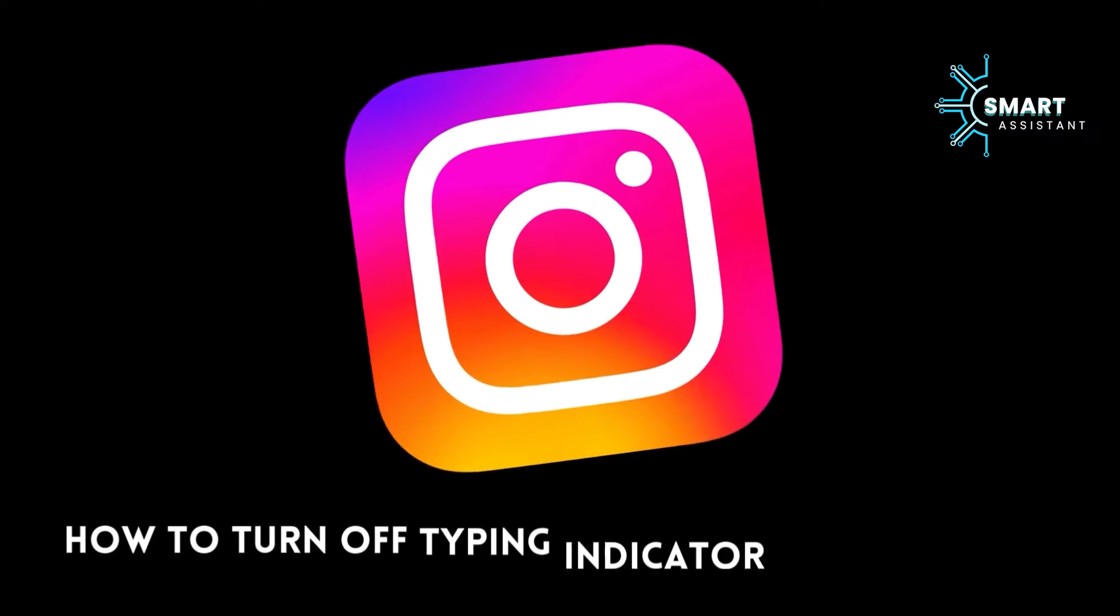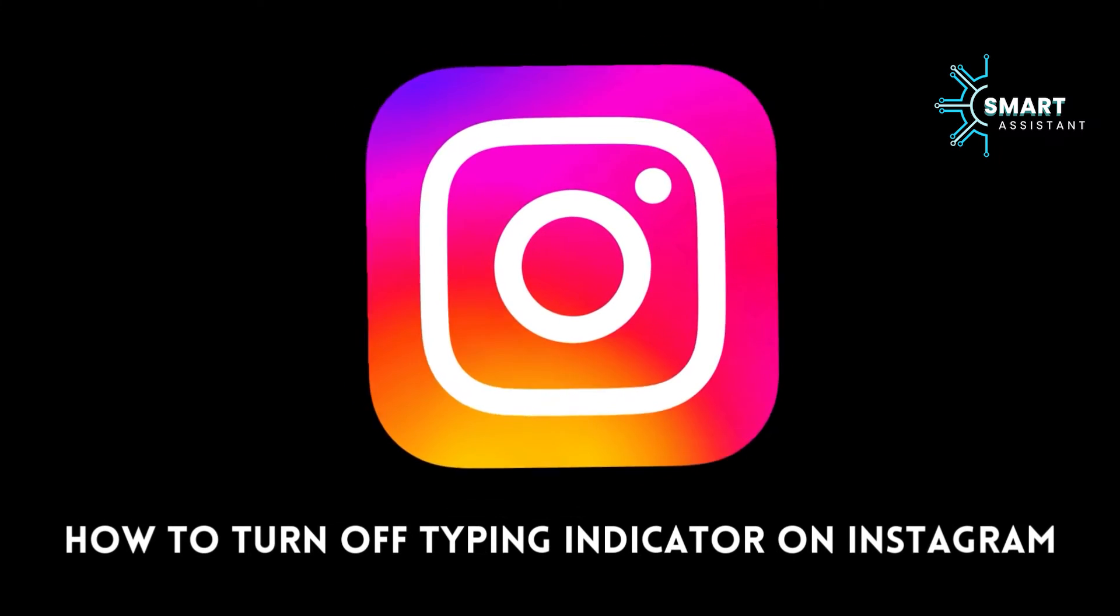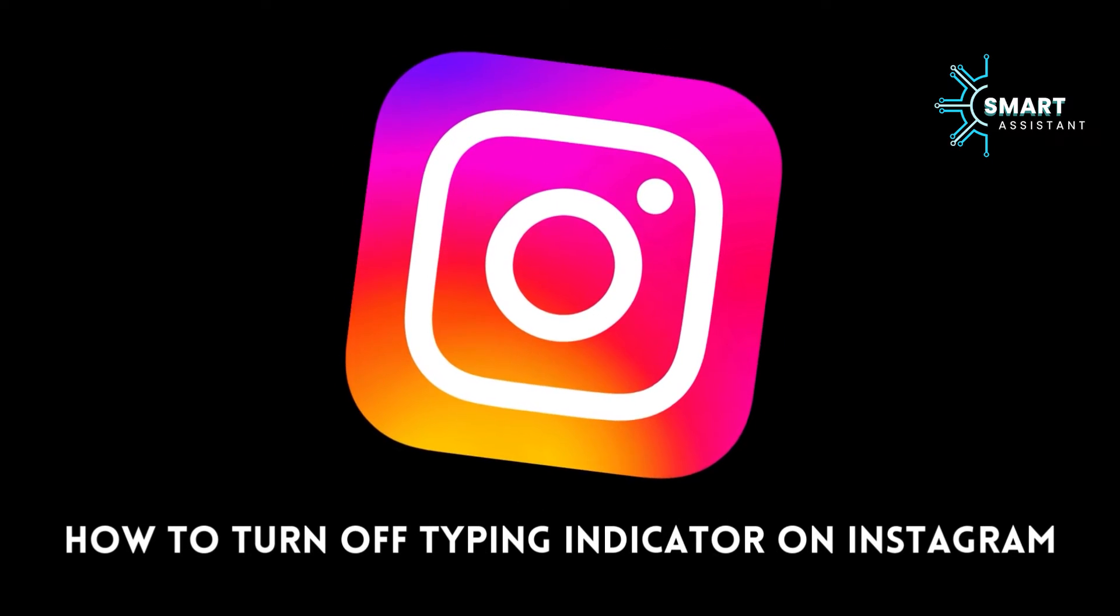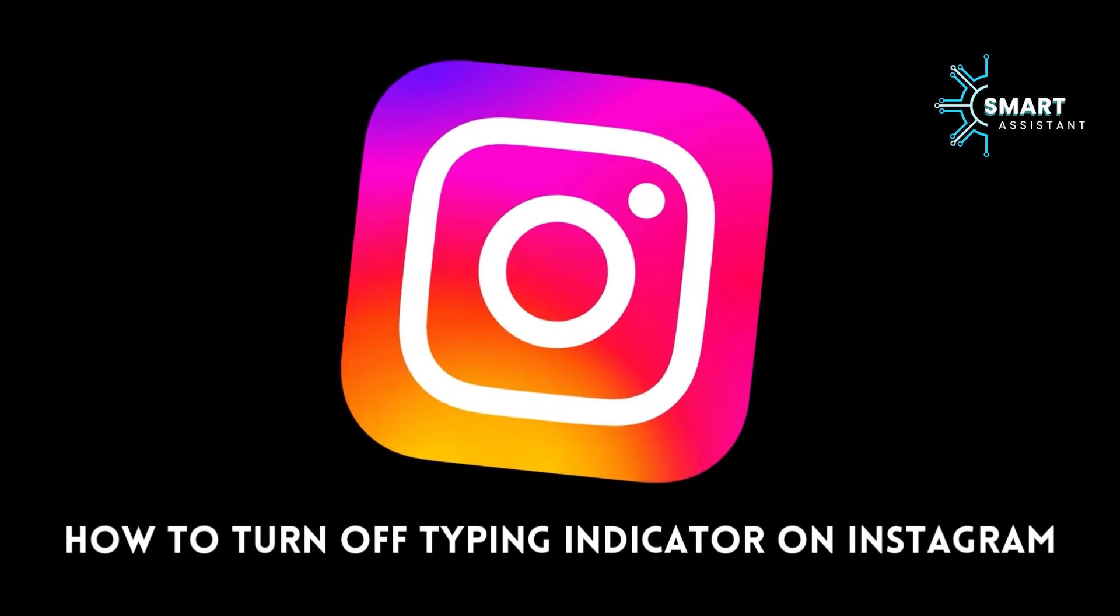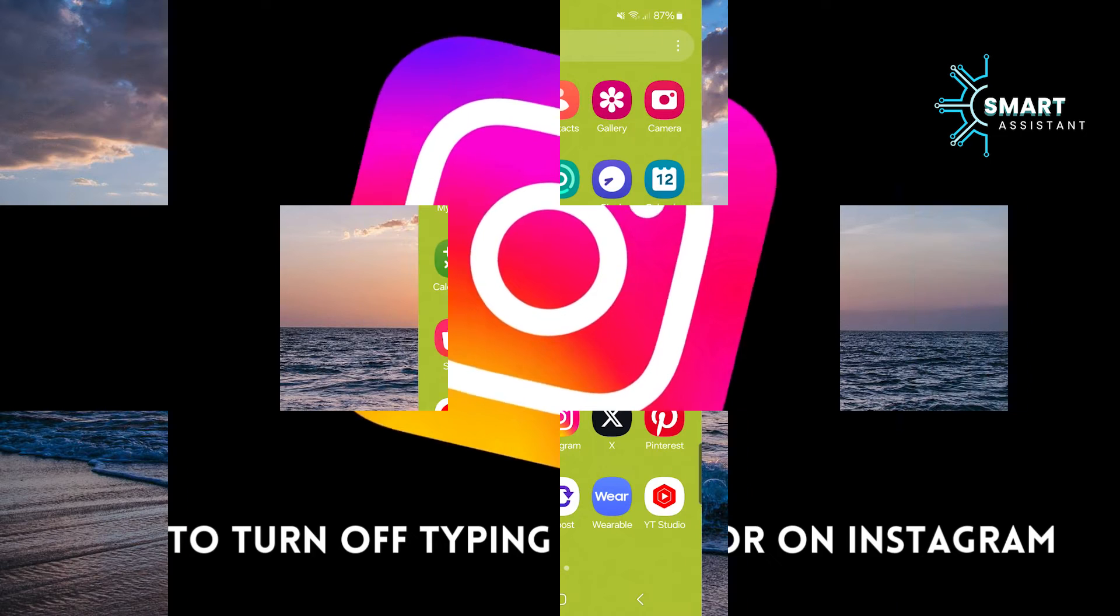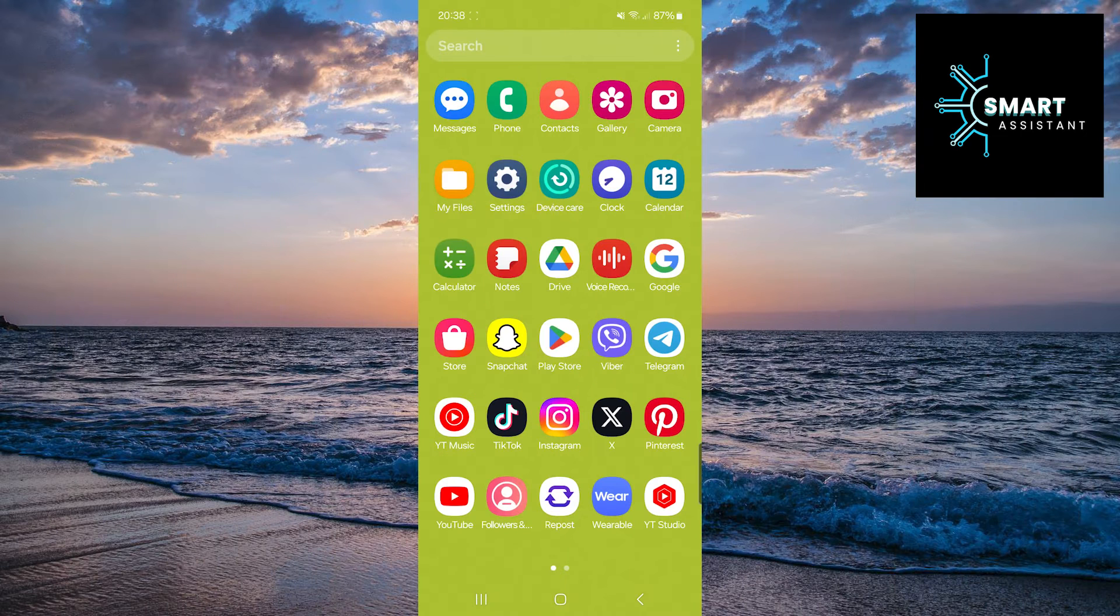Hello, everyone. Welcome to my new tutorial on the Smart Assistant channel. I hope you are doing well.